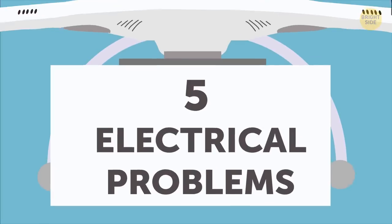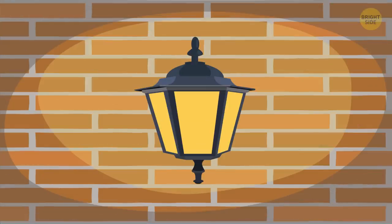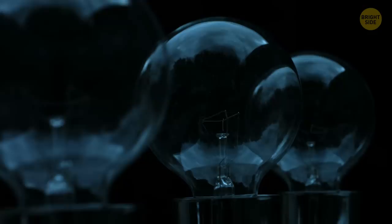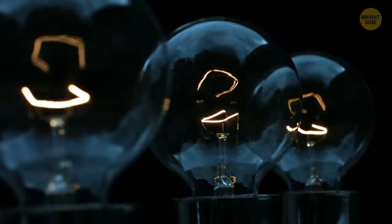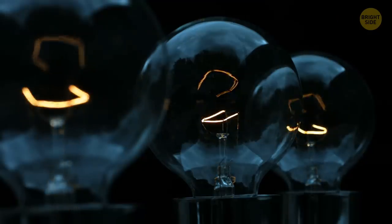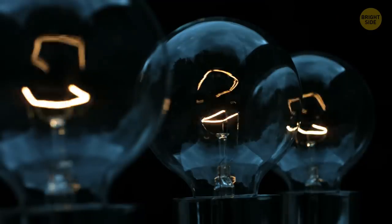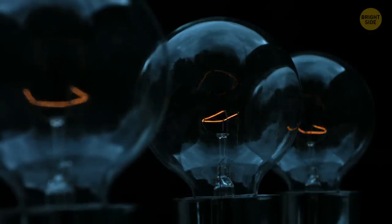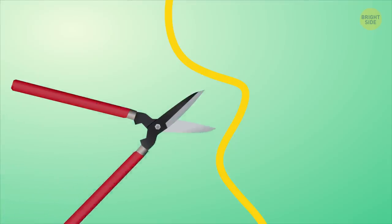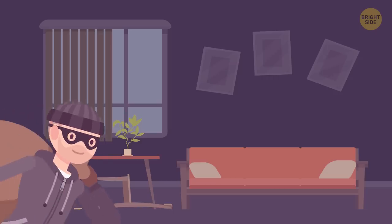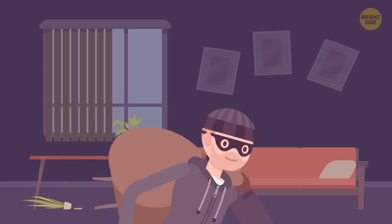Number five, electrical problems. Be diligent about checking your lights, especially the outdoor ones. If they keep going out, or the light bulbs are always coming loose, don't immediately assume you're having some electrical problems. Thieves can unscrew them or cut the wires. We feel safer doing what we do in the dark.